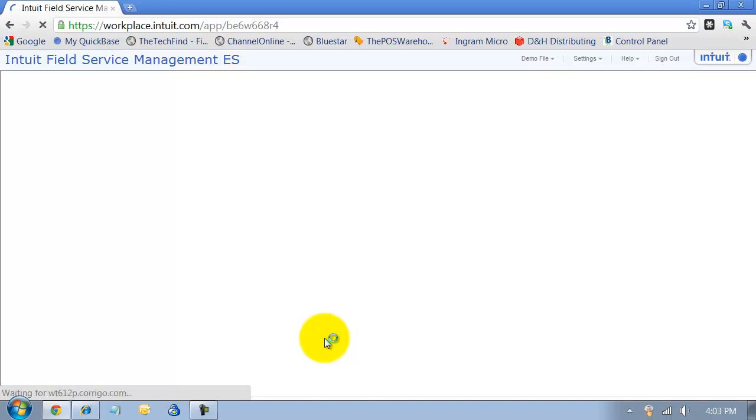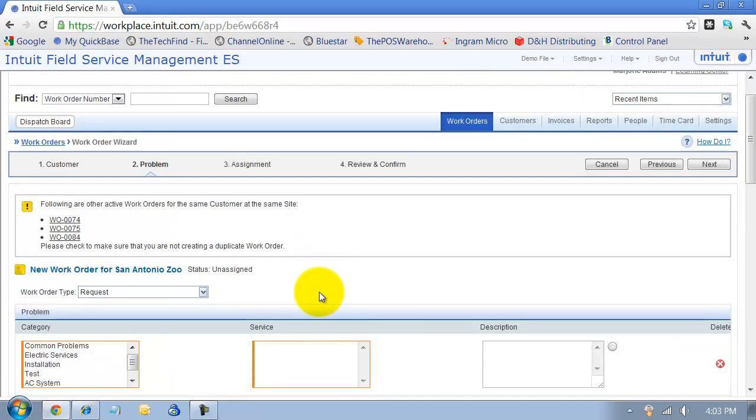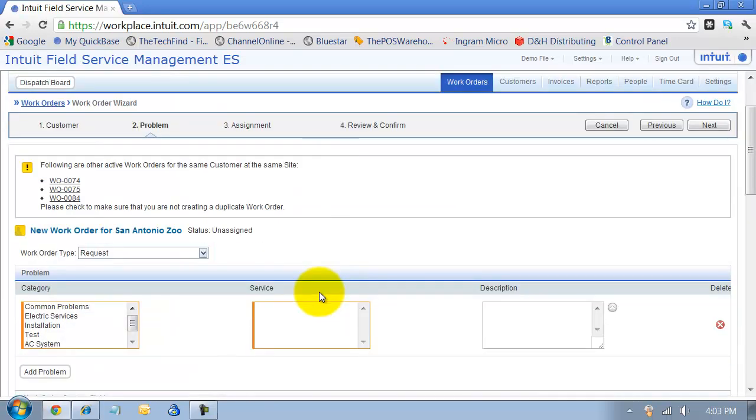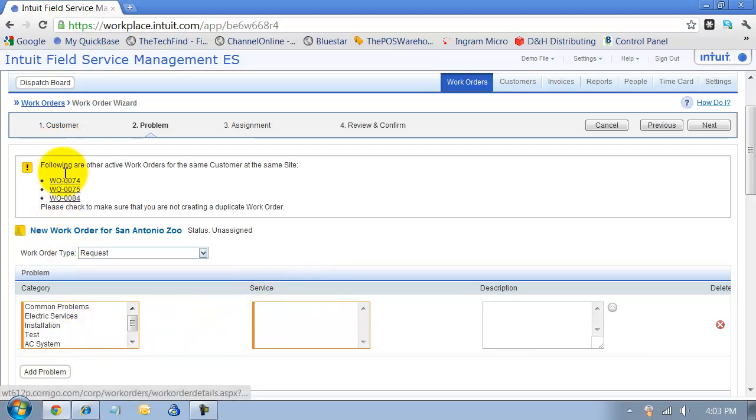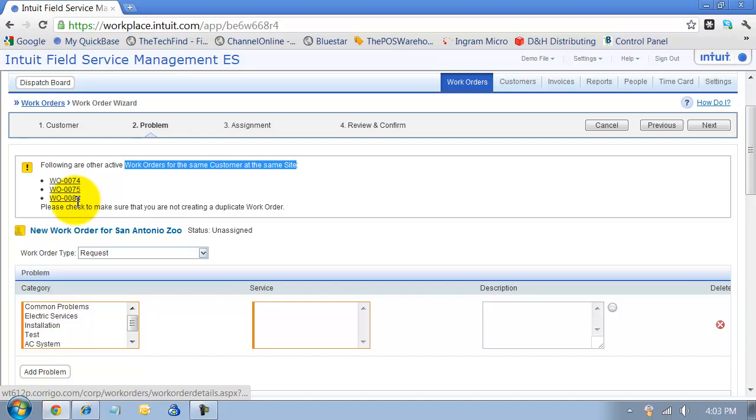Then it's going to take us into what is our problem that we're having or why we're making this work order. Right away on the screen, it's going to say, hey, you have some work orders open for the same customer at the same site. Maybe you want to take a look at these before creating this work order.